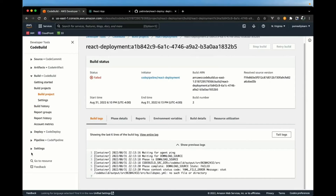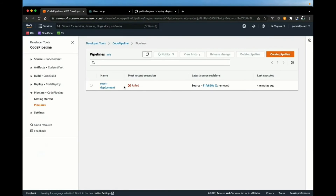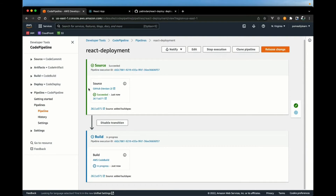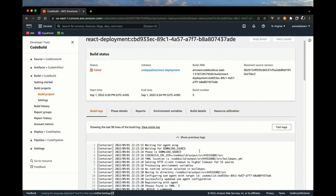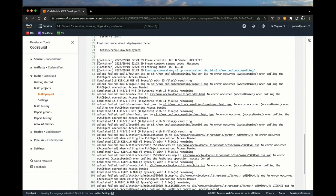This should trigger our pipeline again. If we open CodePipeline we should see it in progress. The source stage is usually relatively quick. This may fail one more time because we still haven't given the CodeBuild machine permission to push to S3 or permission to create the invalidation. As expected, our pipeline failed again. Let's look at the error message — click 'View in CodeBuild' and scroll down to where we're initiating that command. We're running the AWS S3 copy and getting 'Access Denied' — that's because the CodeBuild machine doesn't have permission to push to this S3 bucket.